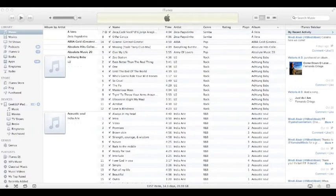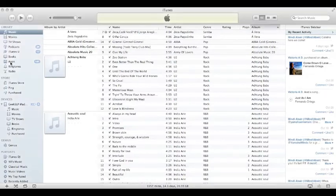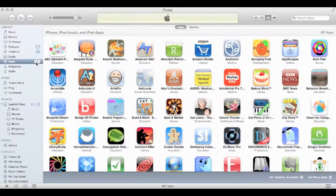Hi everyone. Since I had to update my apps, I decided to do a short video to show you guys how to update your apps using iTunes. As you can see here, on the left side of my library on my iTunes, I have a tab for apps, and it shows that I have 141 apps that need to be updated.